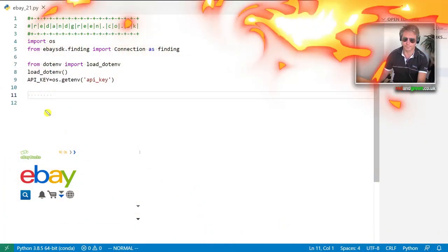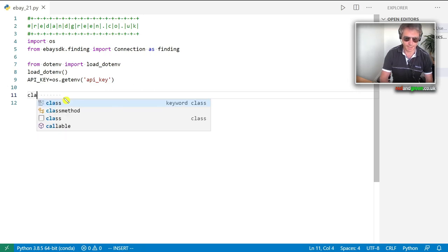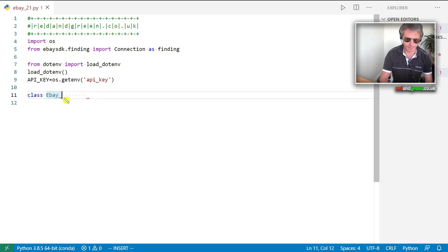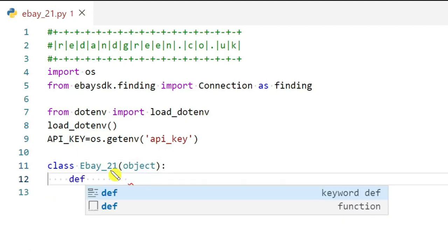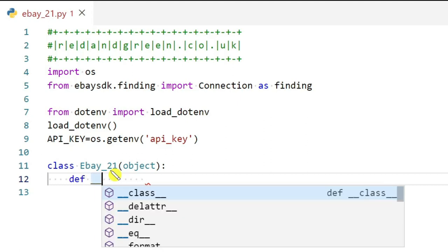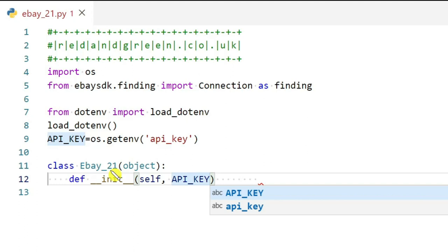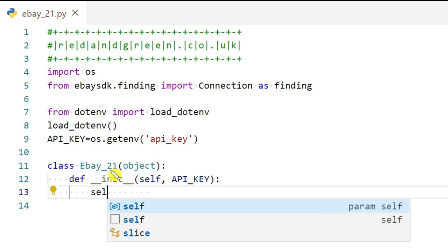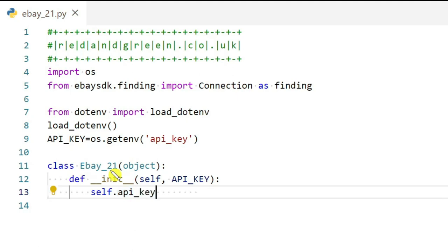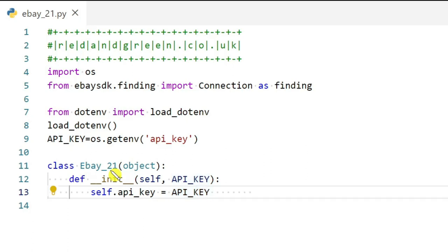Now it's time to create our class. We'll say class Ebay_21(object) since it's not a subclass. Then we use def __init__ as our constructor, pass the API key constant to the object, and set self.api_key equals api_key so the instance has the API key within it.